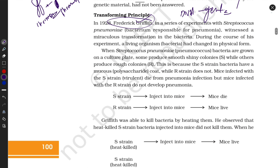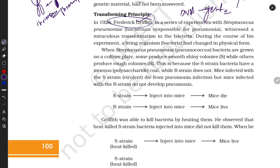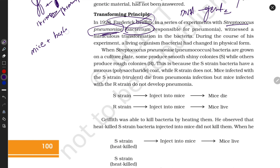Let's discuss their experiments. Griffith took a bacterium — Streptococcus pneumoniae, which causes pneumonia disease. He took mice. He made two strains of bacteria: S strain (smooth strain) and R strain (rough strain). S strain contains a polysaccharide coating structure, but R strain does not — R strain has a protein-like coat.